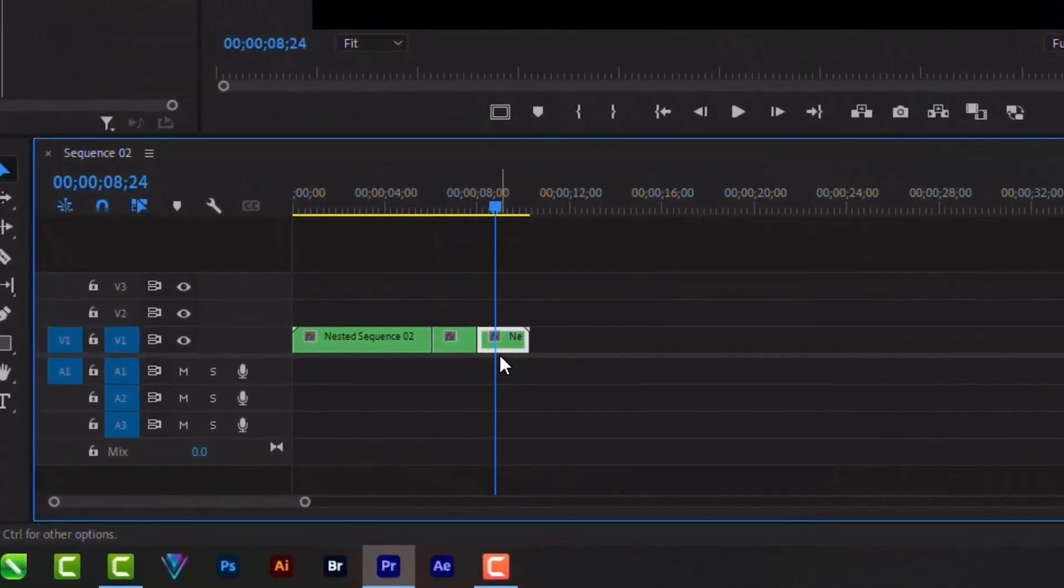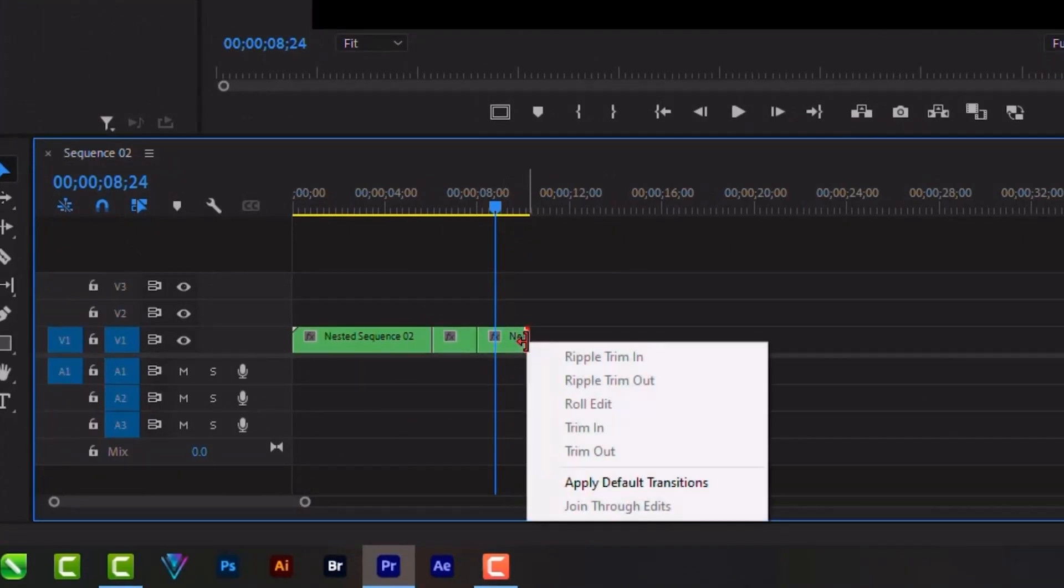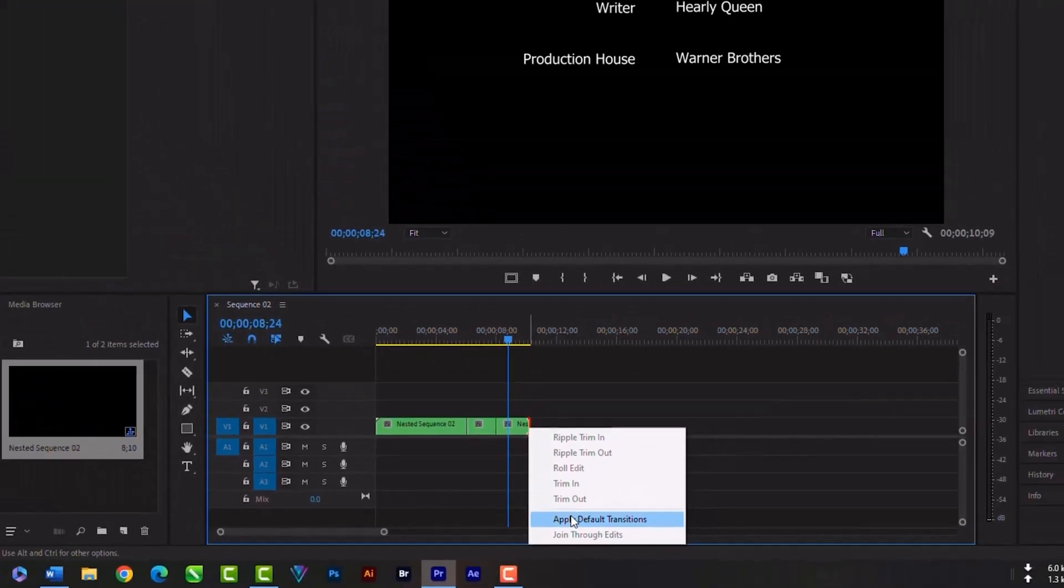Let's now fade this out. Just click in the end, then click right, then apply default transition.